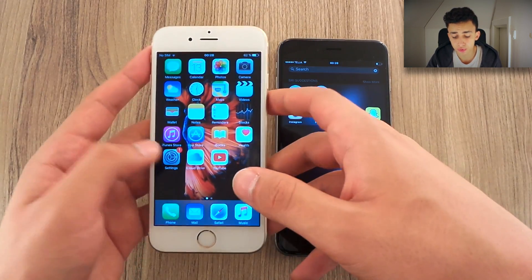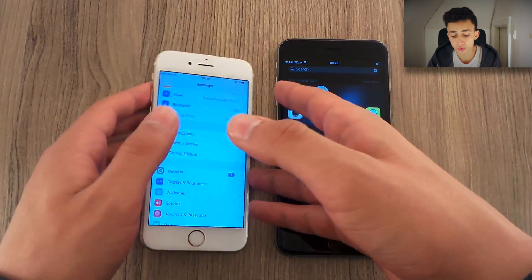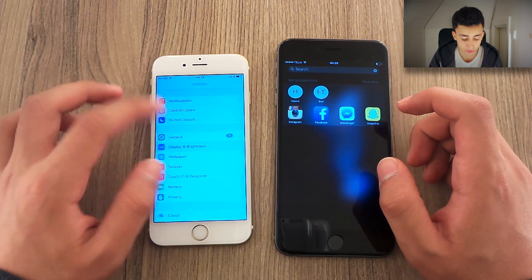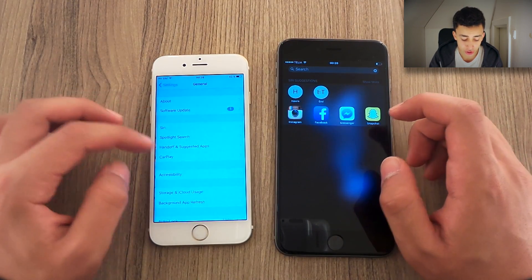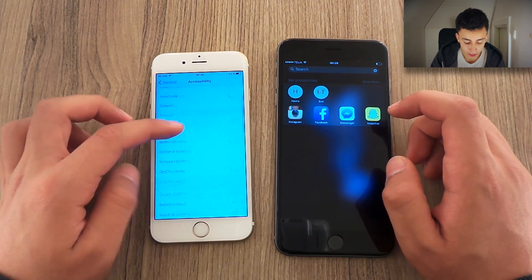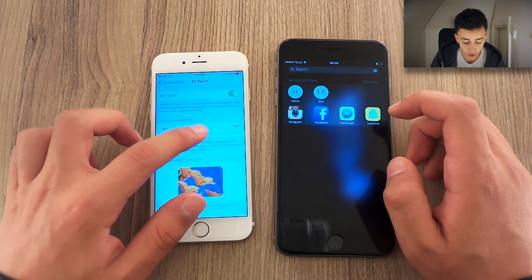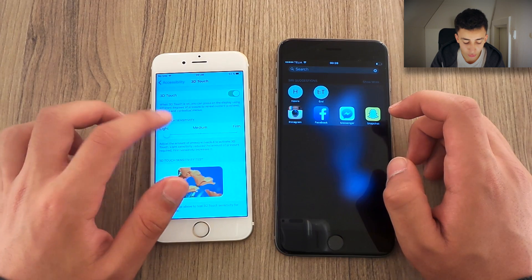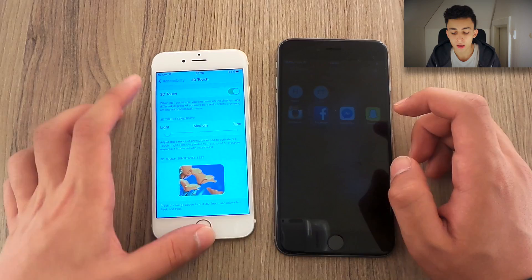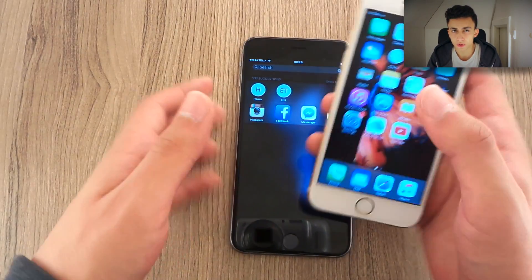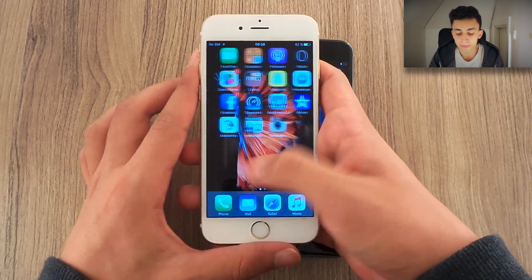One thing you really need to do before you use 3D Touch is go to General — take this as a piece of advice — General, Accessibility, and down to 3D Touch. You are going to switch 3D Touch sensitivity from medium to light. Believe me, do it. You don't want to ruin the oleophobic coating you have on your screen.